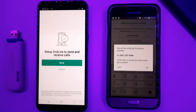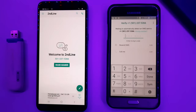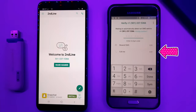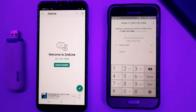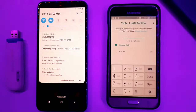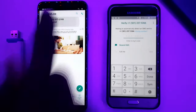In the Second Line application, you will get your next number. Once you have your number, check the Second Line application for a voicemail. Click the voicemail to retrieve your verification code.